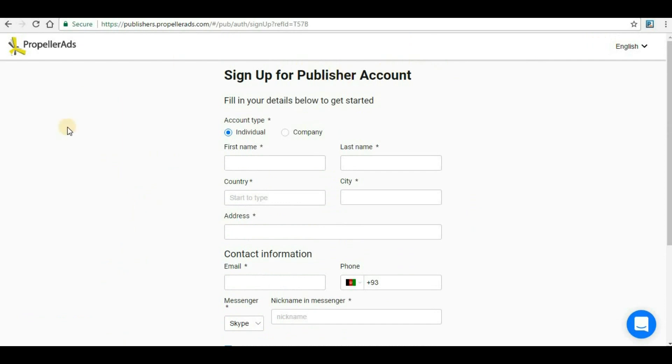Once you click on that link you will be routed to a page where you have to provide your credentials and you will be routed to the main page of Propeller Ads.